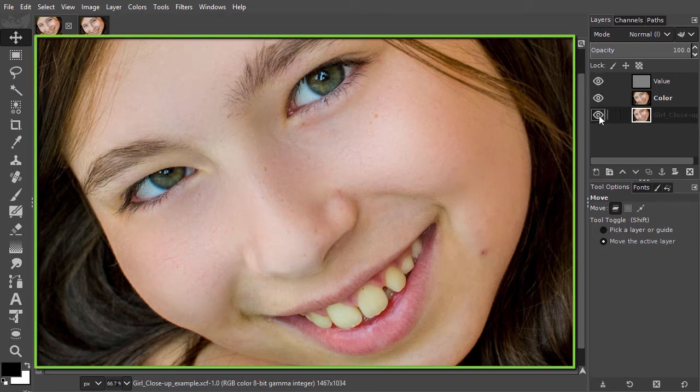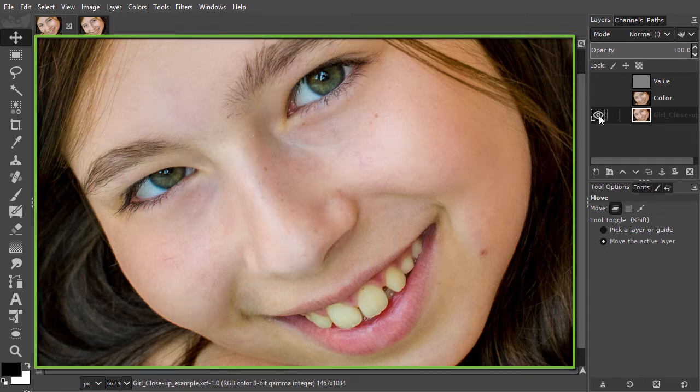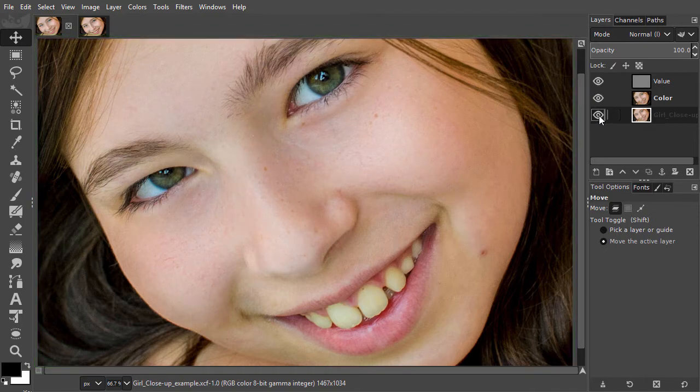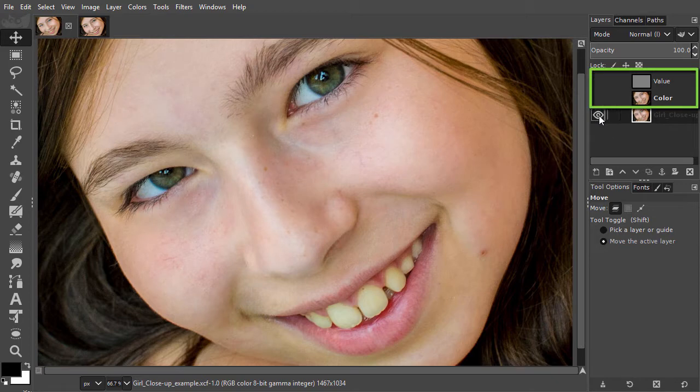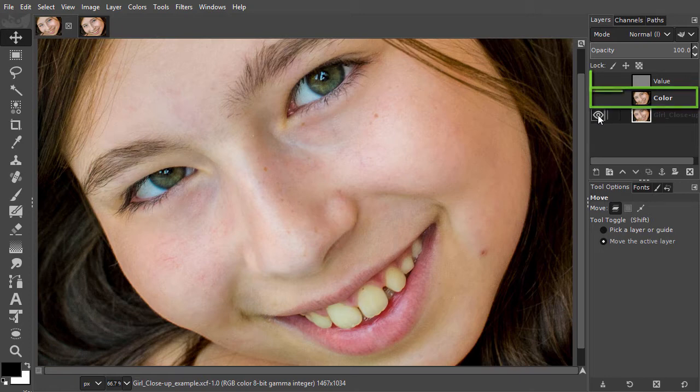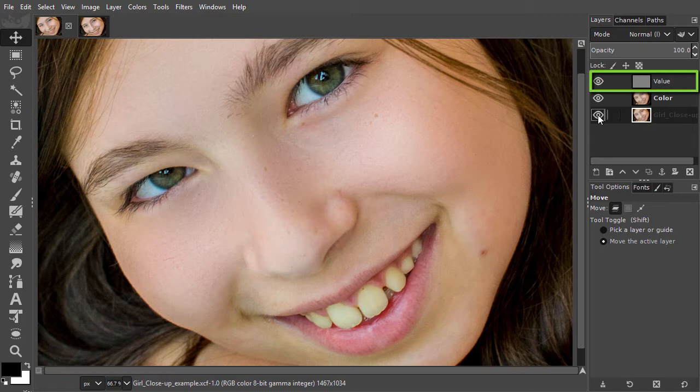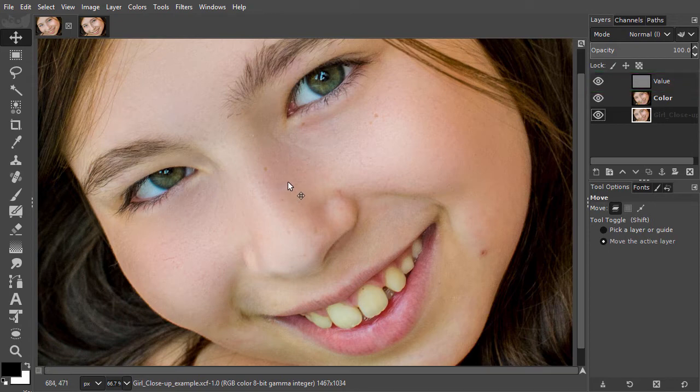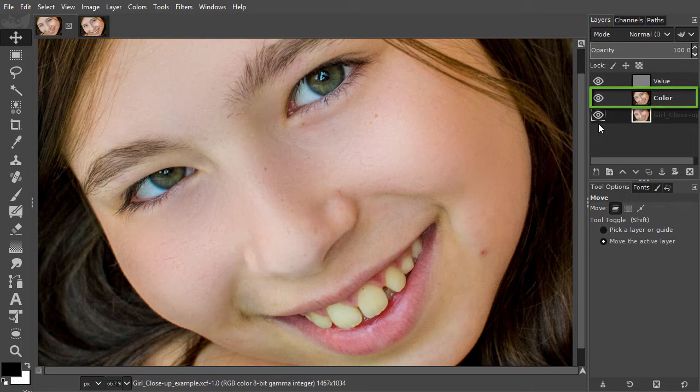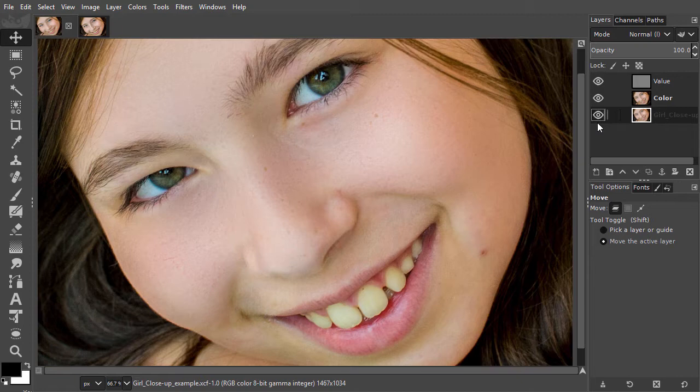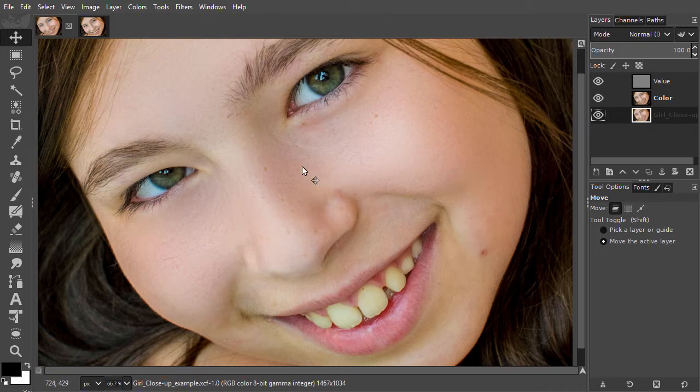The way this is done is by splitting a layer into two separate layers. One of these layers will only have the color information, and the other layer will only have the value information. It is on the value layer where the skin texture will be visible. So if we smooth the skin by blurring the color layer, we won't affect the skin texture. In the texture or value layer, we will improve the skin texture by removing texture irregularities with the heal or clone tool.